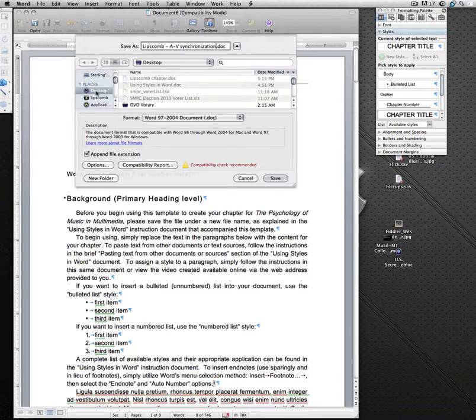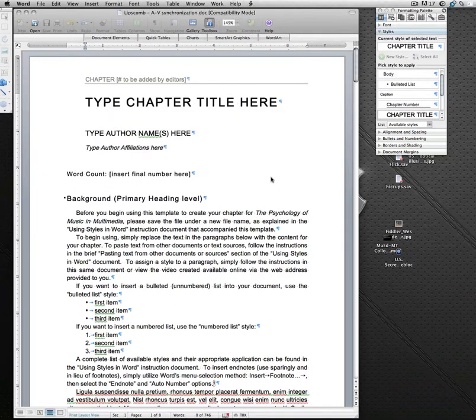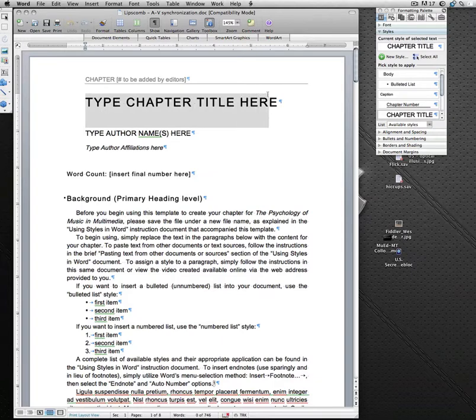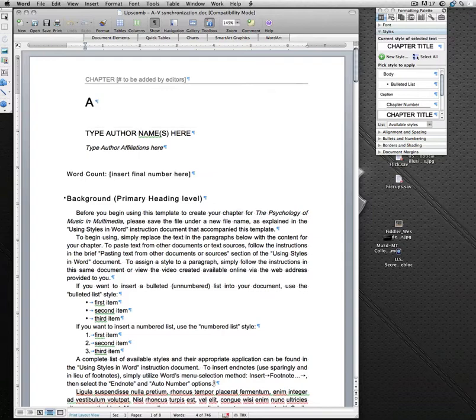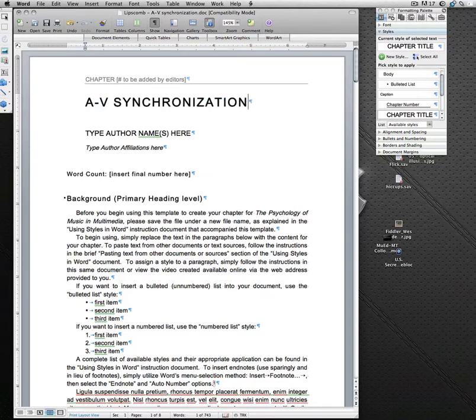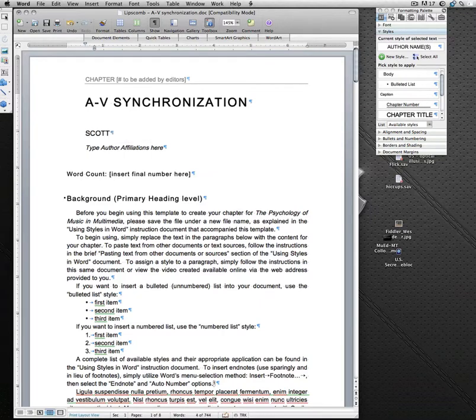I'll put this on my desktop since I'm going to do a better job when I actually do it for real. And I would simply type here, begin going through the document and replacing the text with content-specific or chapter-specific content. So, audio-visual synchronization, author name here, and I won't force you to watch me type this whole thing. And then you would do the same thing for these various areas.